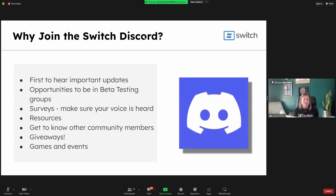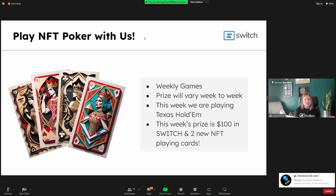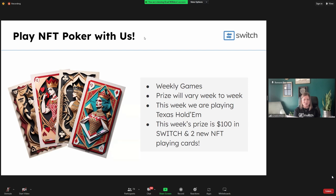Come play NFT Poker with us. We're currently doing weekly Texas Hold'em games. This week's prize is $100 in Switch Digital Rewards plus two new NFT playing cards. For rules and details, the Discord link is in the chat. Come hang with us — we're really looking forward to getting to know you better there.